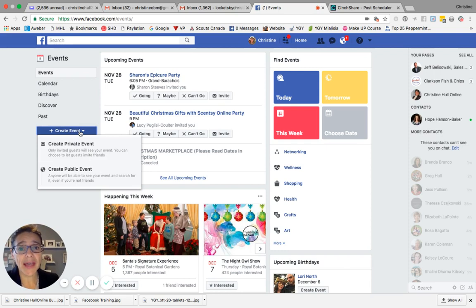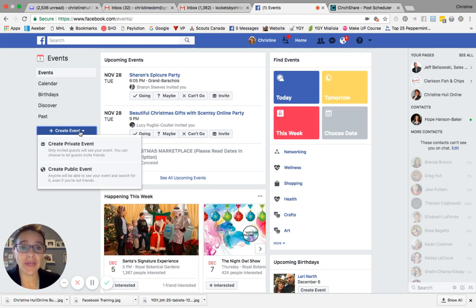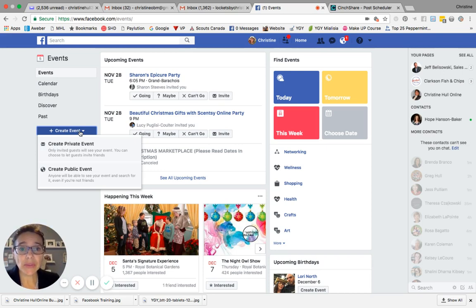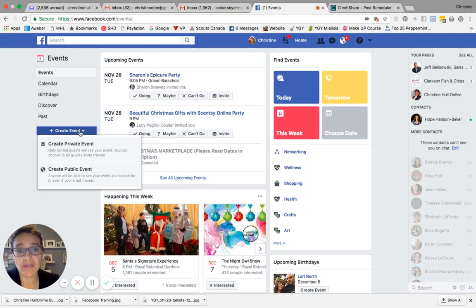When you do that, a dropdown list will appear. You are going to select create private event or you'll select create public event. Please note, if you choose private event, then only the individuals you invite to the event will be able to see any of the details of the event.